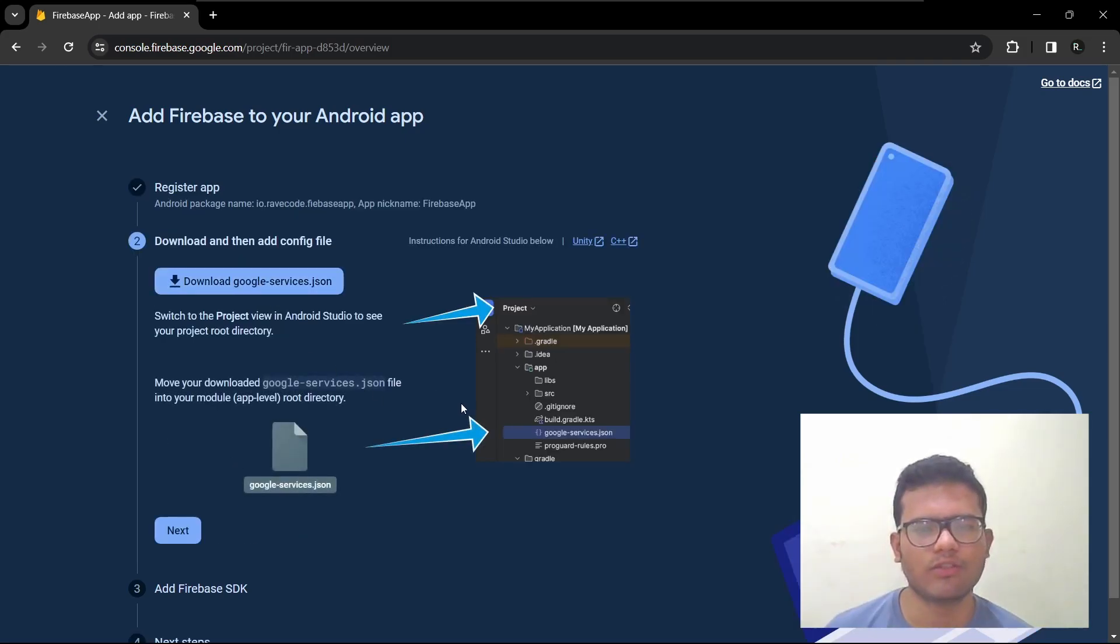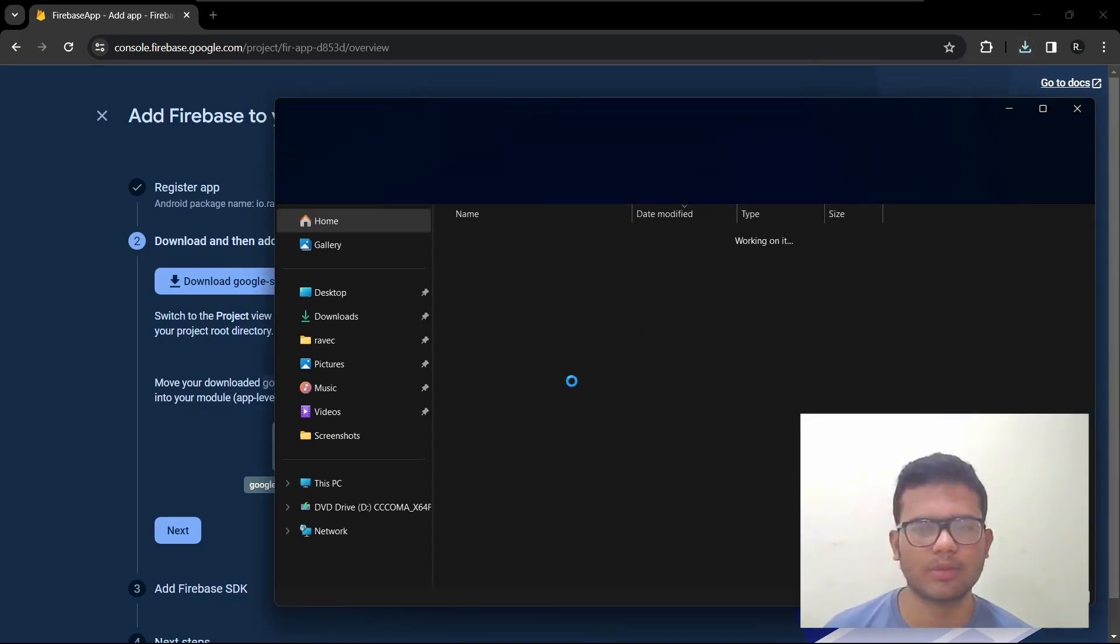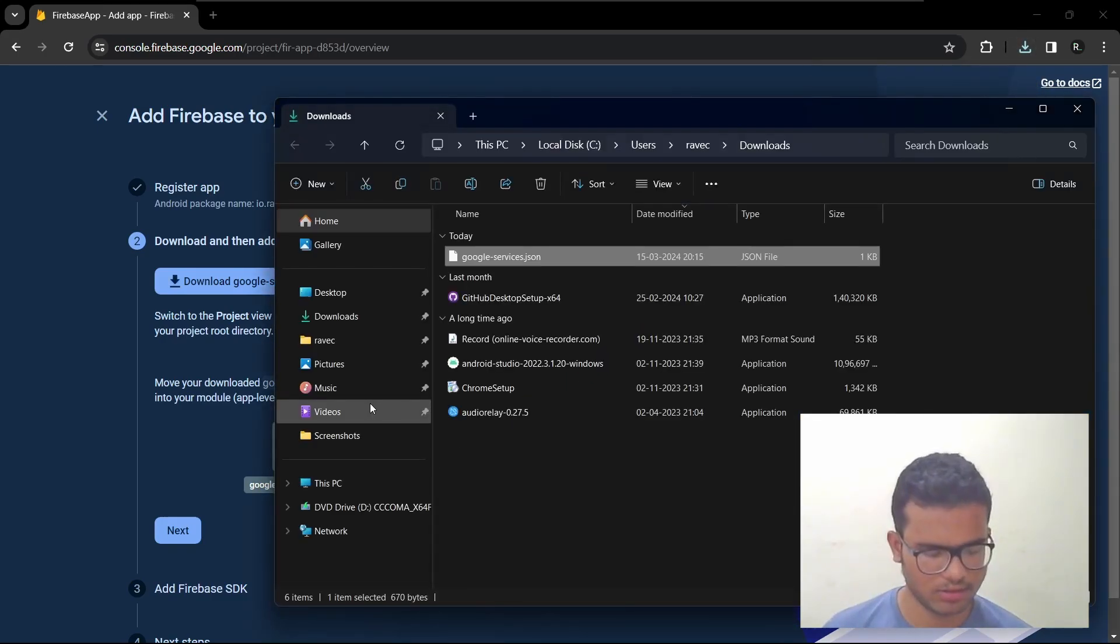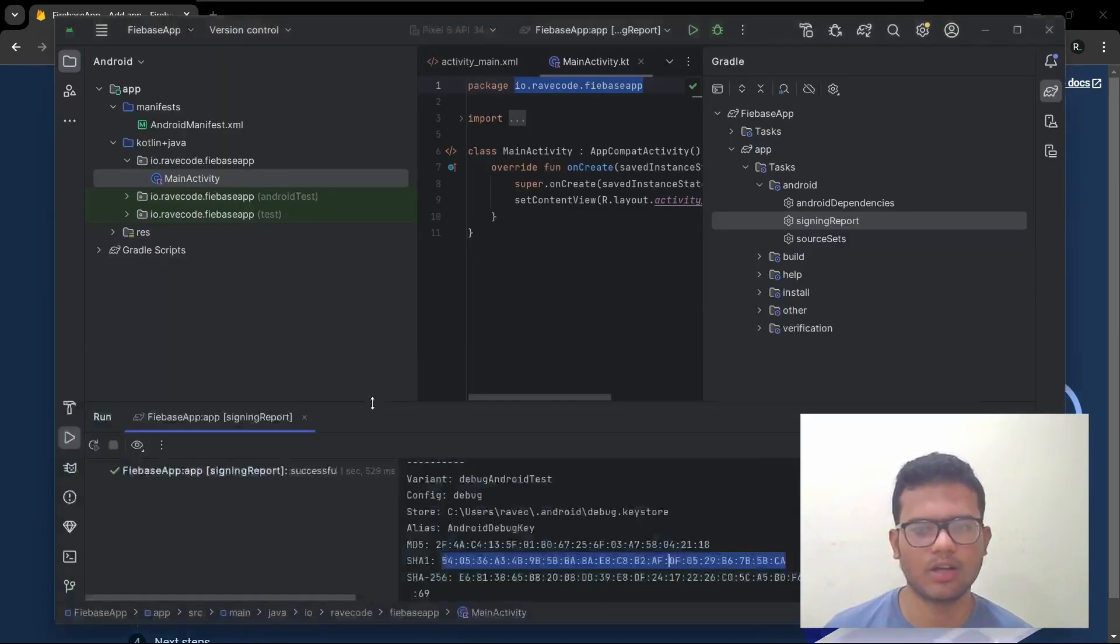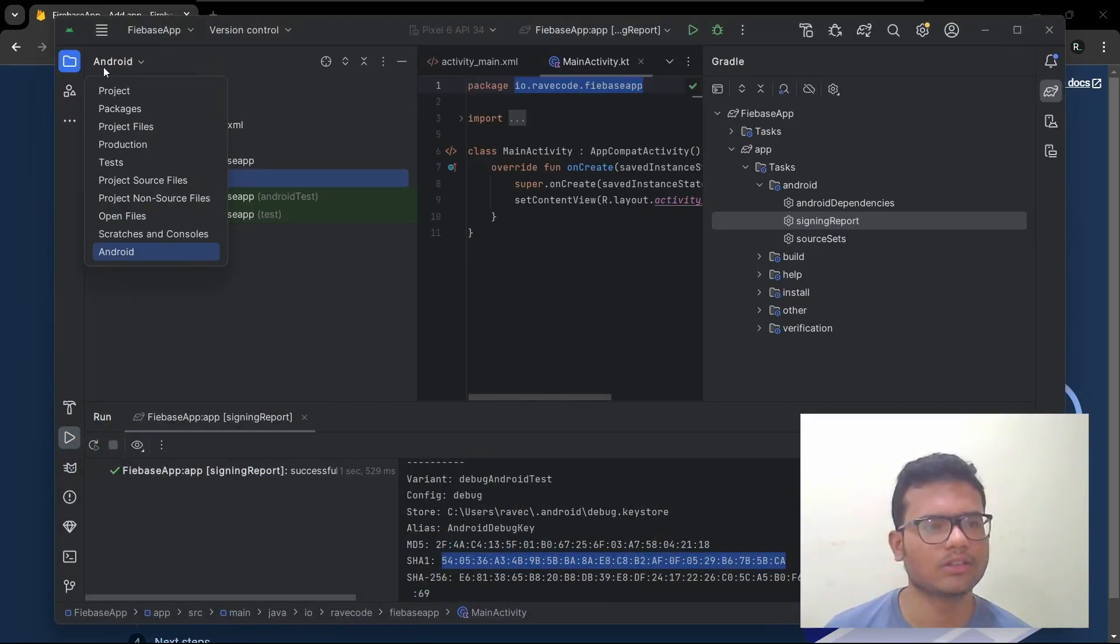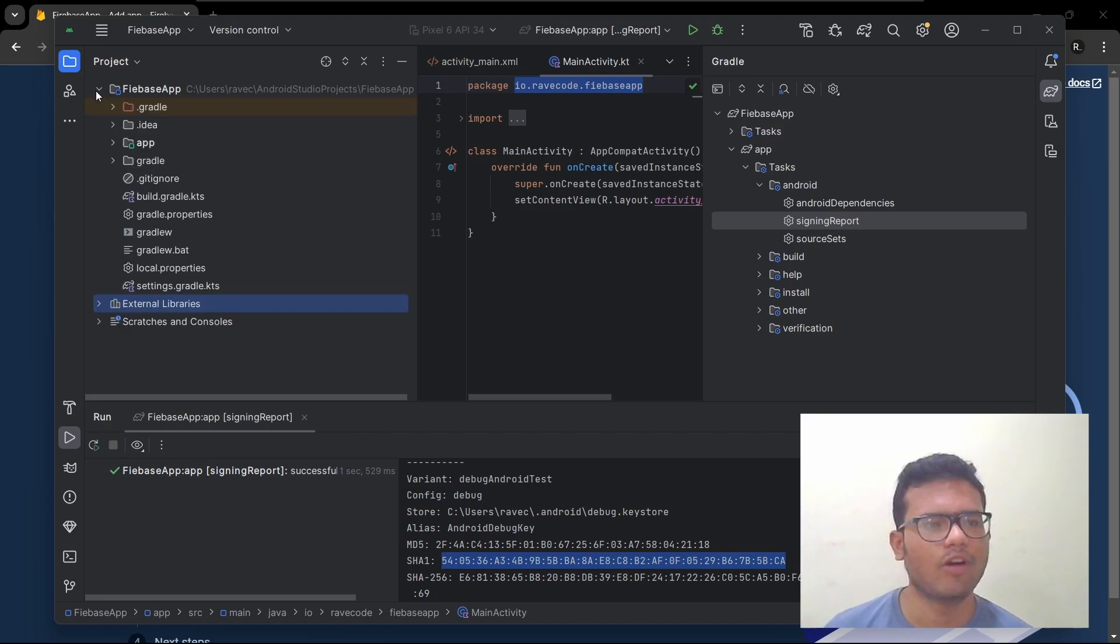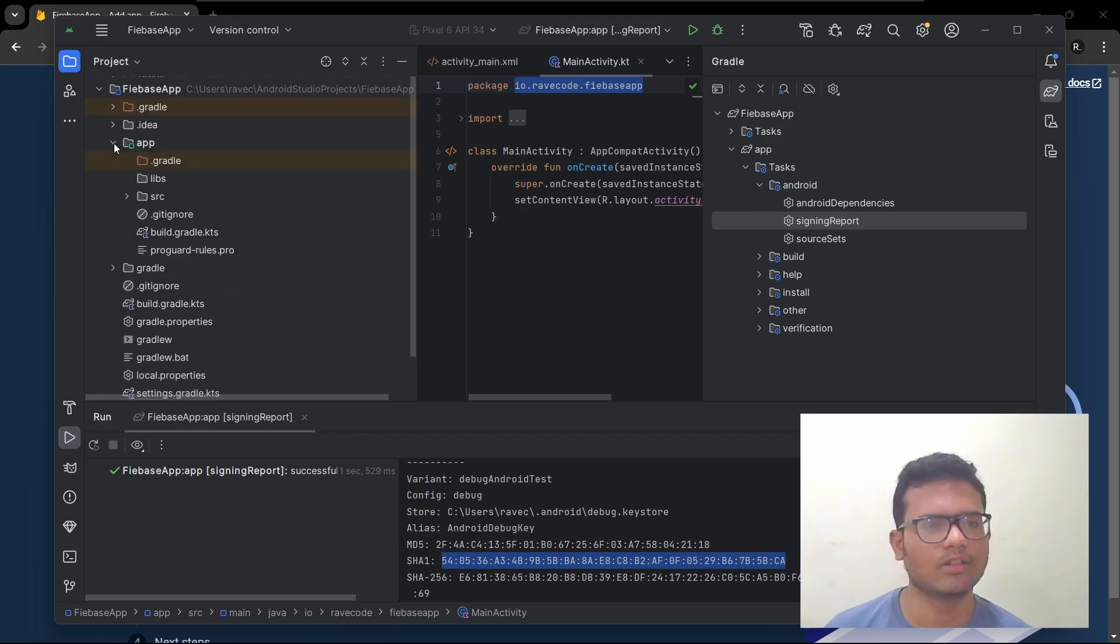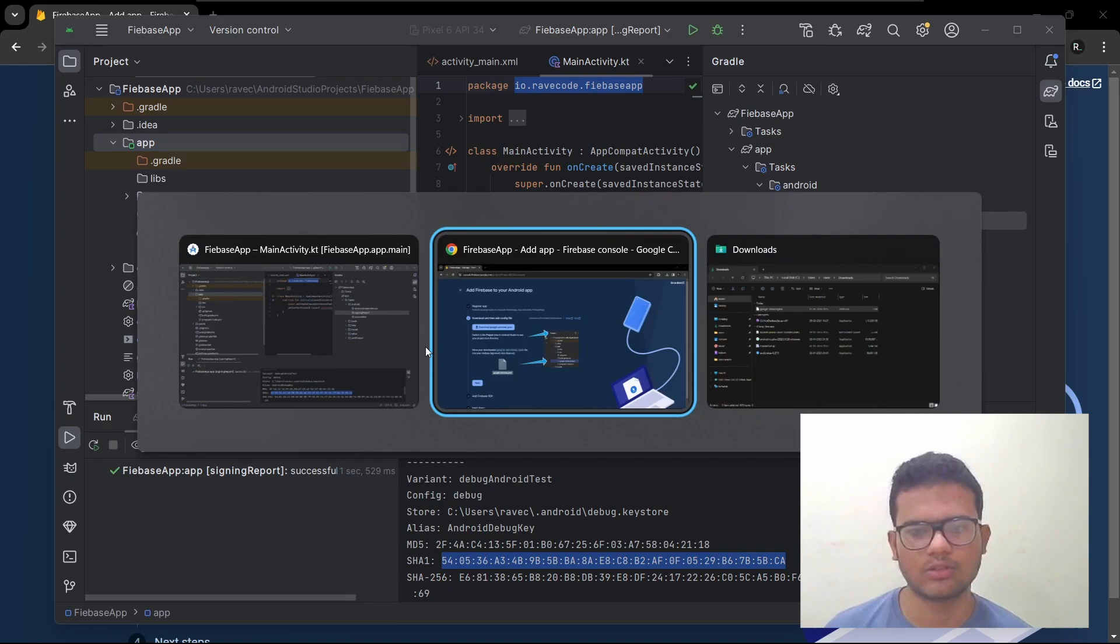Next download the JSON file. And you can see where you need to put it. Let me show you in the file. Go to Android Studio. And from here, select project view. And here, this is where you need to put it.